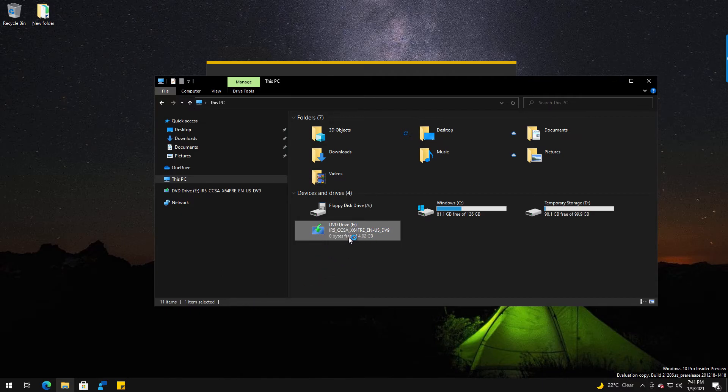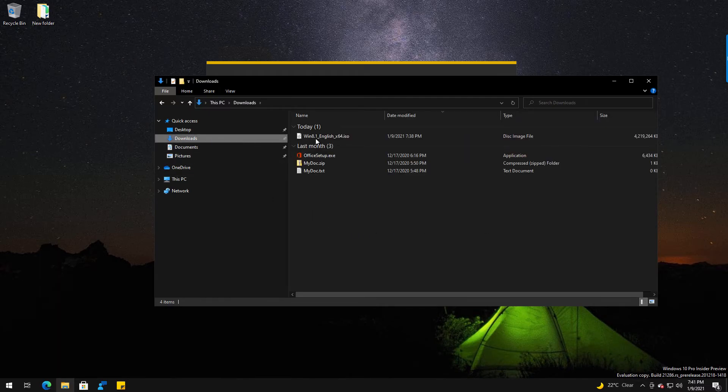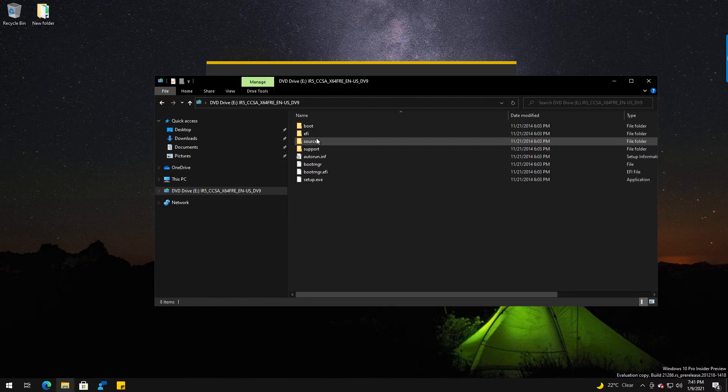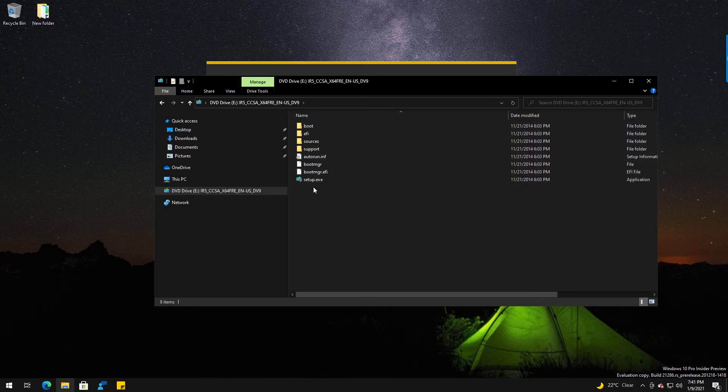It'll basically show you that you have an empty E drive again. Now if I go back to downloads, you'll see I can just remount it and it'll be back again.